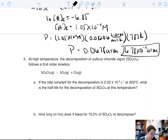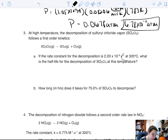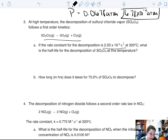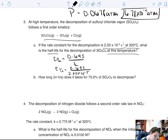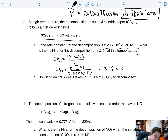Let's try another one. At high temperature, the decomposition of sulfuryl chloride vapor follows first-order kinetics. The rate constant is 2.2×10⁻⁵ s⁻¹ at 320°C. What is the half-life for the decomposition at this temperature? We use T½ equals 0.693 divided by k, and putting in our k value we get a half-life of 3.15×10⁴ seconds.